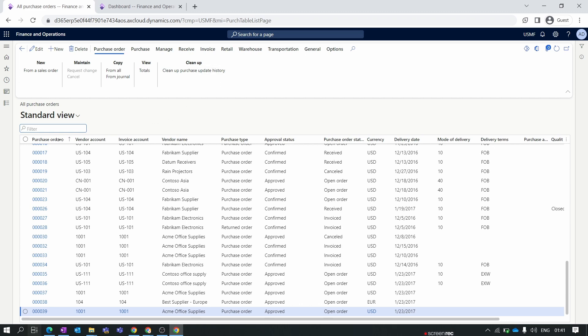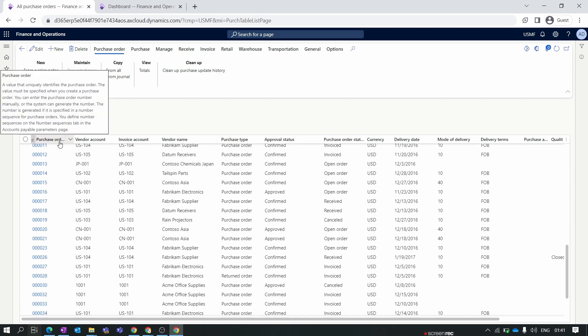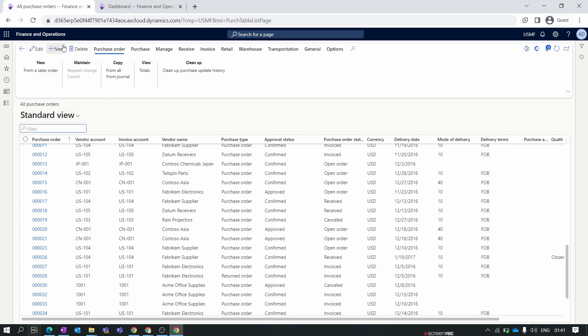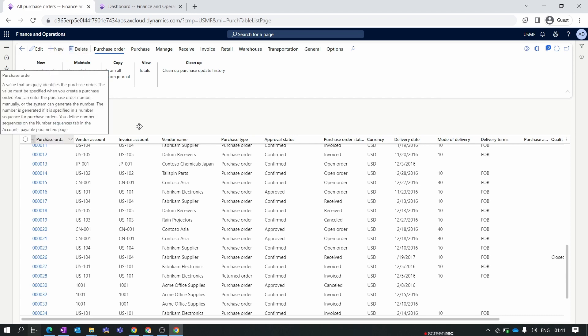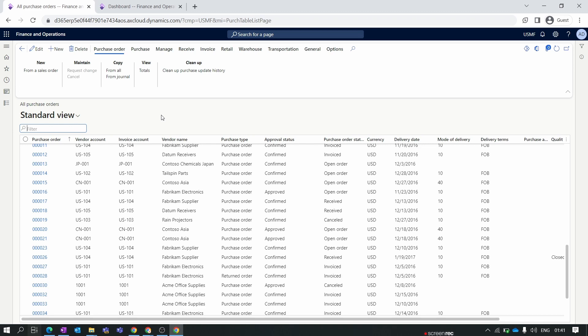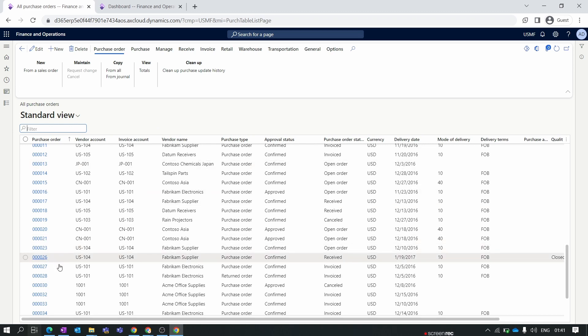The first column in the list view is the purchase order number. We have set up the number sequence for the purchase order, so when you click the New button, the purchase order number will be auto-populated and follow the number sequence automatically.